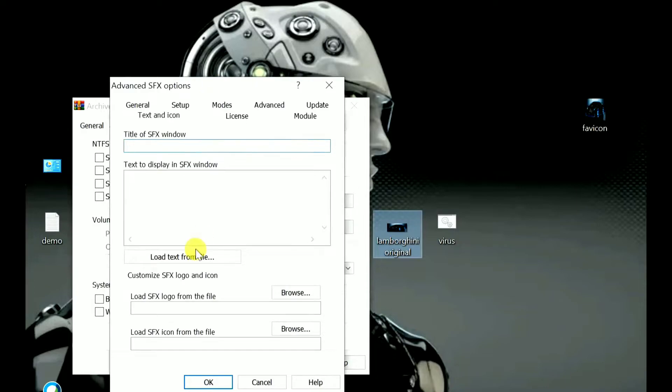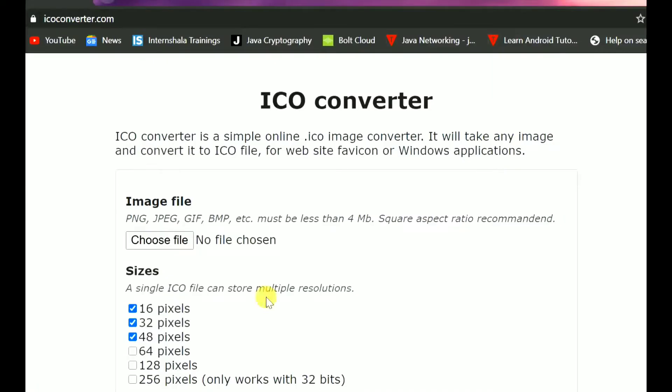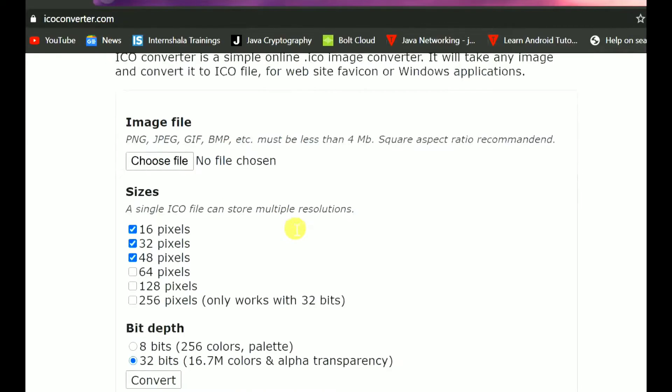You need to include some icon to the file. Here you can see 'Load SFX icon from the file.' There are many online websites from which you can create an icon. Let me show you one. Just go to Google and type icoconverter.com. Once you open that page, the page looks like this.